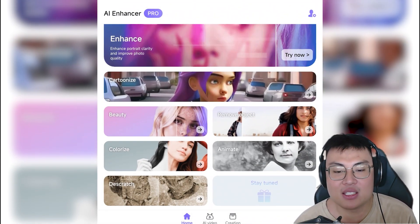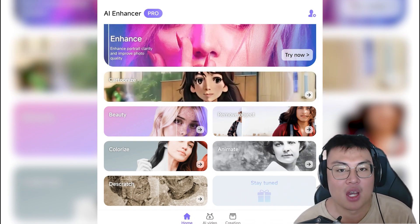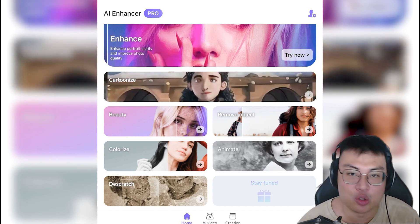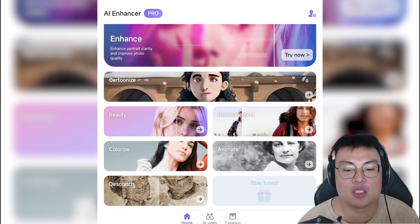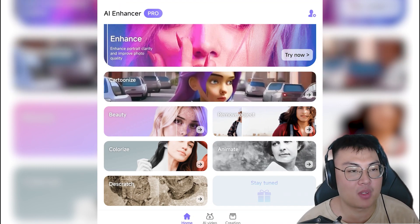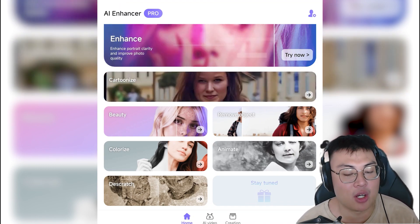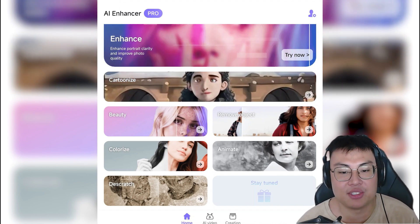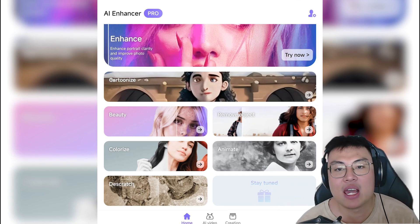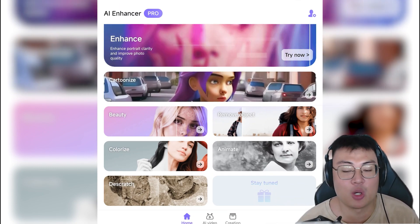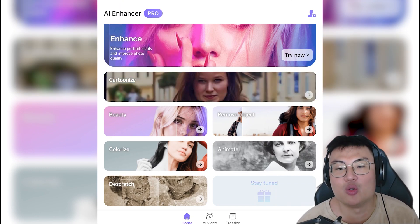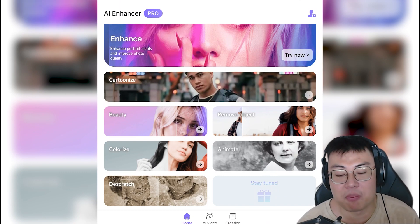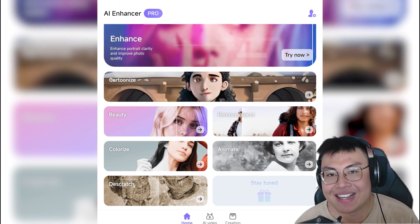There's also a scratch removal feature. If you have a scratched-up photo lying around your house and you want to restore it, you can take a picture of it and the AI will try to remove all the scratches on the photo to make it look really nice — great for safekeeping old physical photographs.